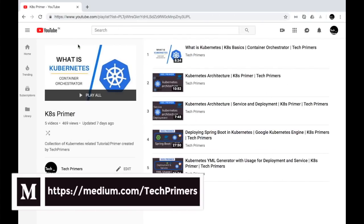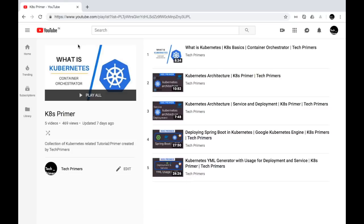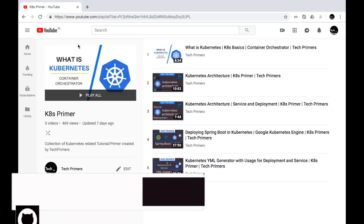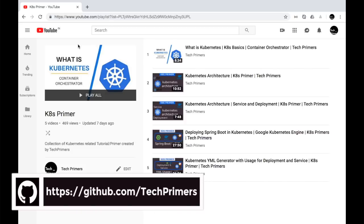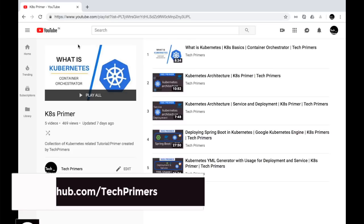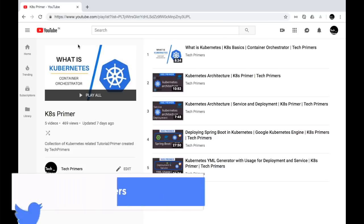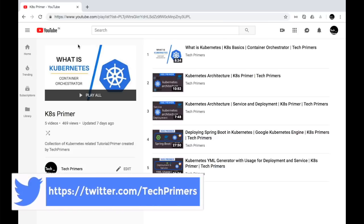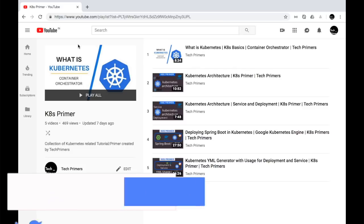In the last few videos we saw how to understand Kubernetes with an architectural diagram, what is a service, what is a deployment. We created a load balancer as part of the service, deployed different instances of a Spring Boot application, and saw how to create these as part of a YAML. In this video we are going to see the different deployment strategies inside Kubernetes and try two of them. We are going to use the Kubernetes engine inside Google Cloud Platform.